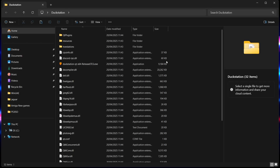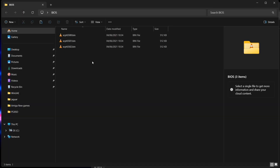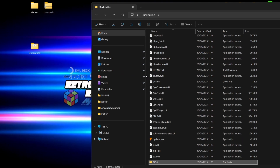Inside the DuckStation folder there are a lot of files — don't let this overwhelm you. Before opening DuckStation itself, let's look at BIOS files. I've got three BIOS files: one for North American games, one for European games, and one for Japanese games. I'm going to place the BIOS folder containing those three files inside the DuckStation folder. It's that simple.